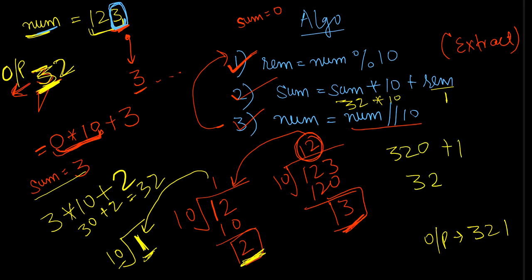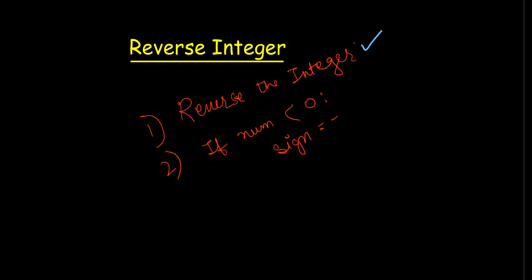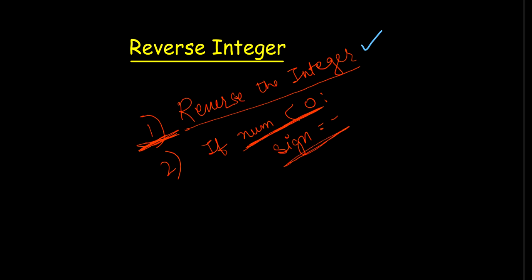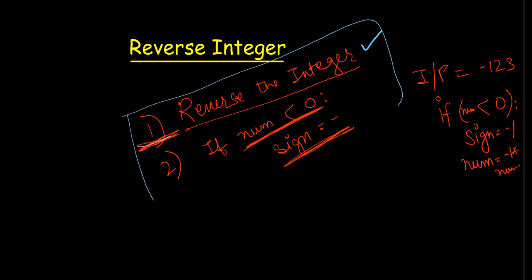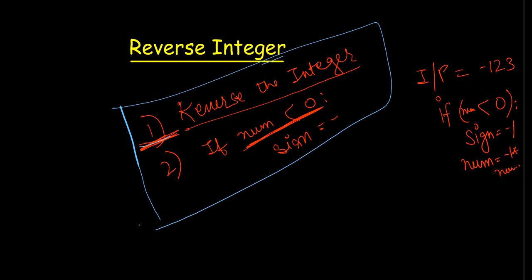So here we have completed our first point, which is to reverse the integer. Now I need to see whether that integer is less than 0. If it is less than 0, I will append minus sign to it. Let's say if I have in my input minus 123, so what I'll do, I'll apply if num is less than 0, then sign will be minus 1, and our num will be minus 1 into num. So this question was simply two steps based question.